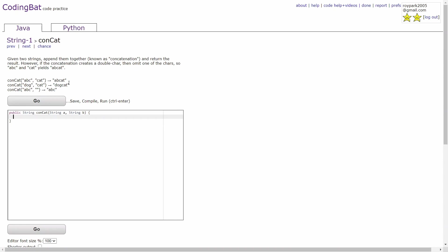To solve this question, there are four cases I have to check. In the first two cases, we will check if string a or string b is an empty string. We can do this by writing if the length of a is equal to 0, then we can return b.